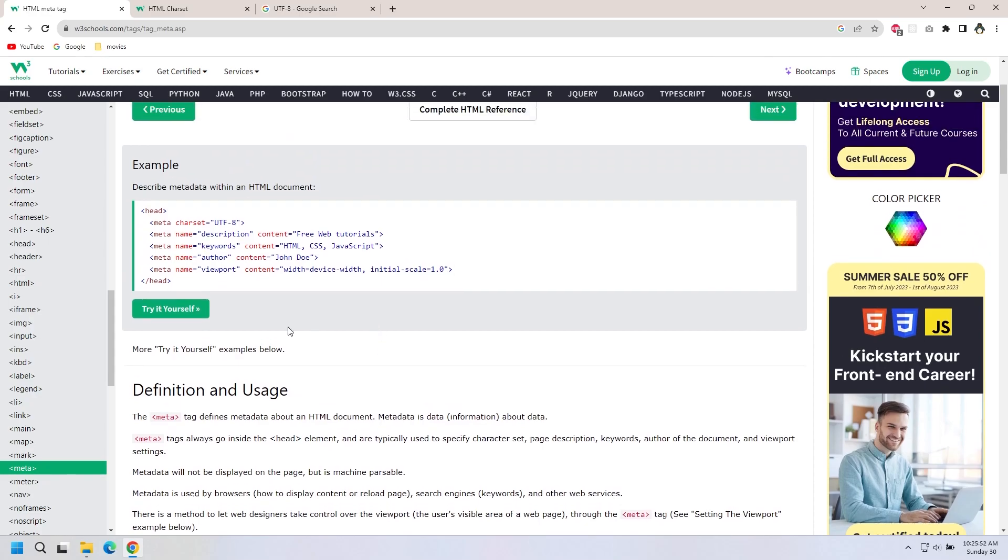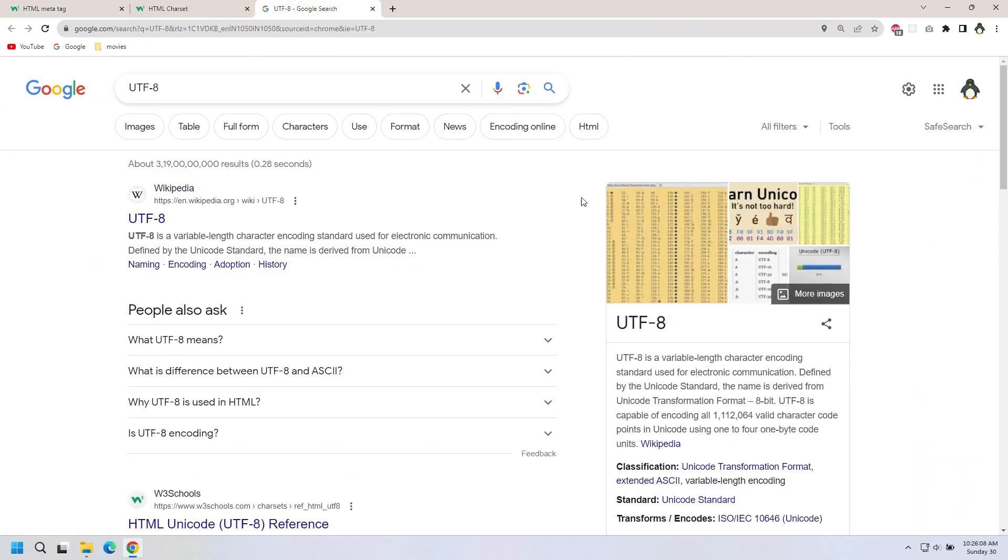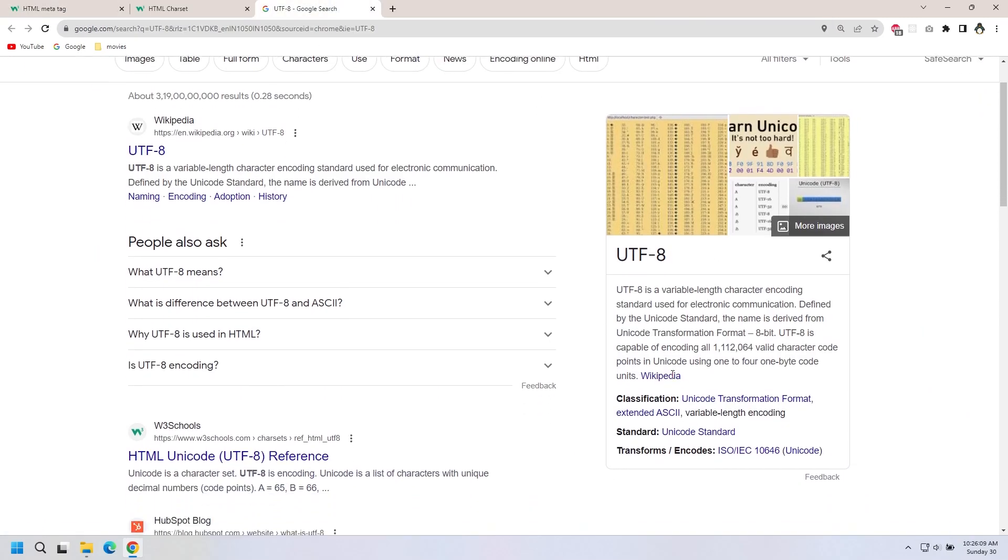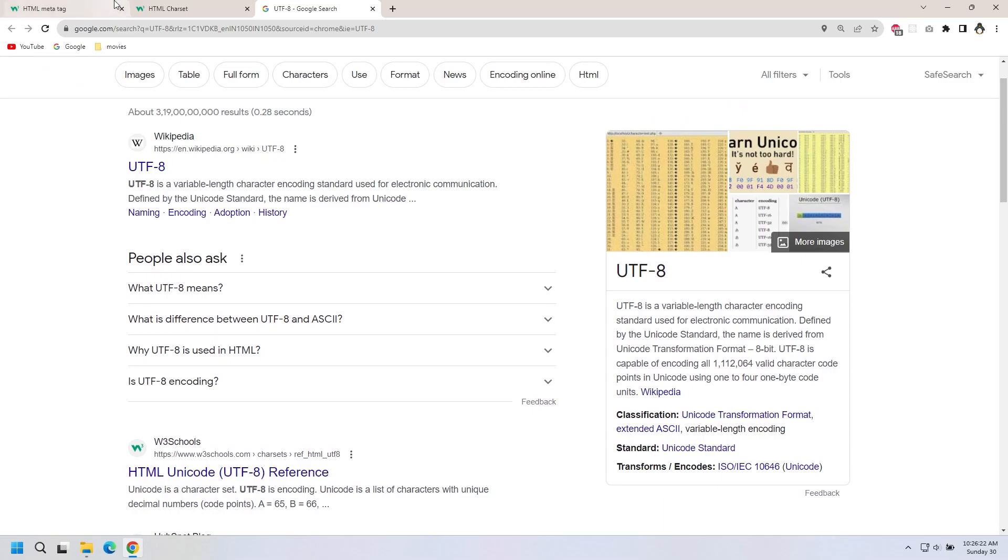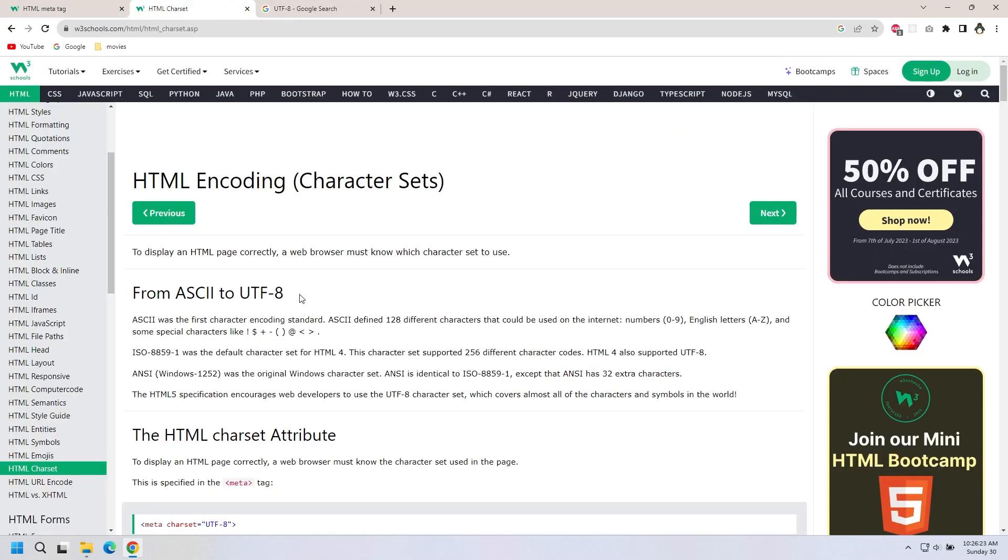For example, this character set is called UTF-8. Let's take a look at UTF-8. UTF-8 is a variable length character encoding standard used for electrical communication.